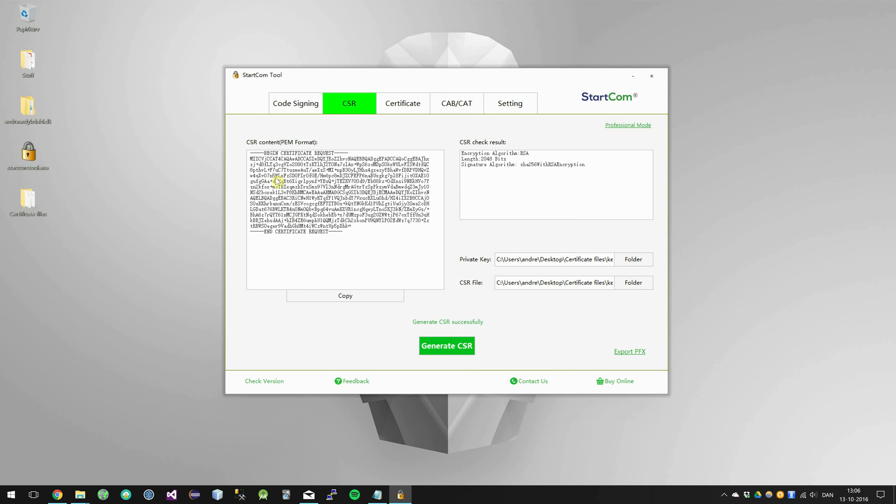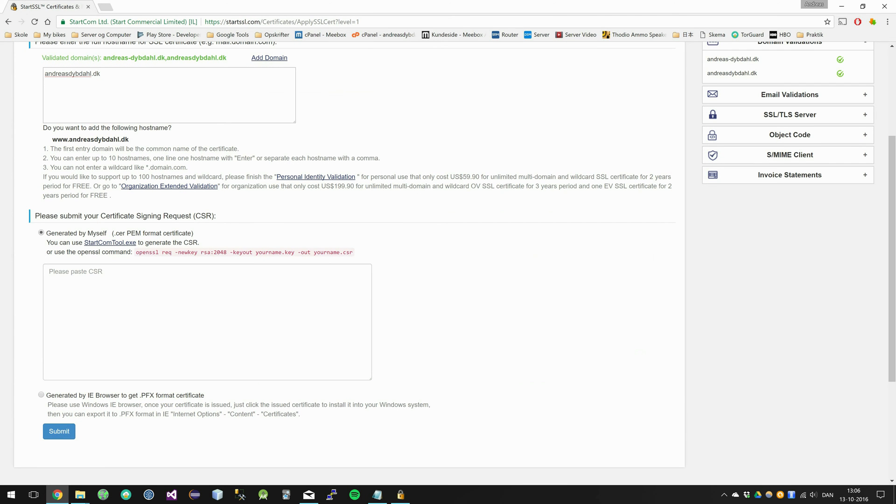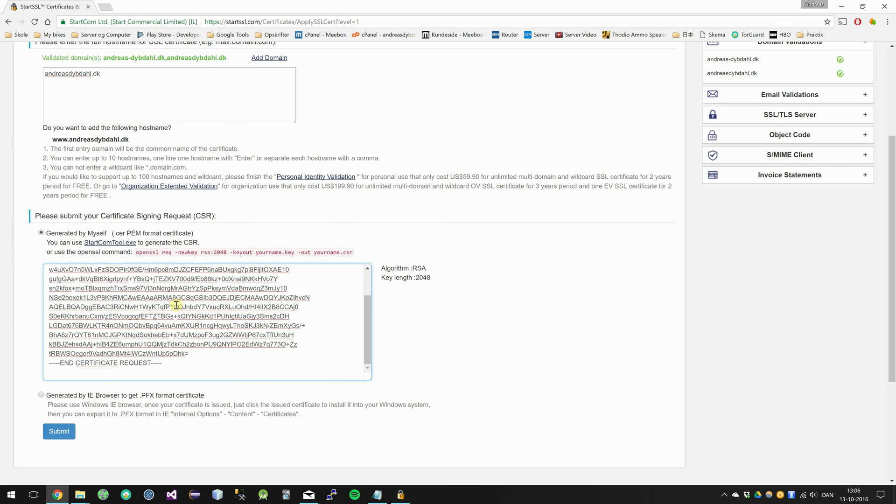On this content of the CSR click the copy button. Go back to the website and paste it in and click submit.